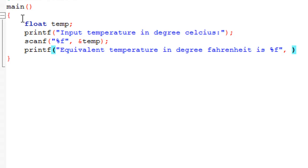And you'll have to use the %f format specifier again this time because we're displaying the equivalent value in degree Fahrenheit. And the conversion formula here is that you have to multiply the temperature in degree Celsius by 1.8 and then after you perform the multiplication you have to add 32 to it to get the temperature in degree Fahrenheit.